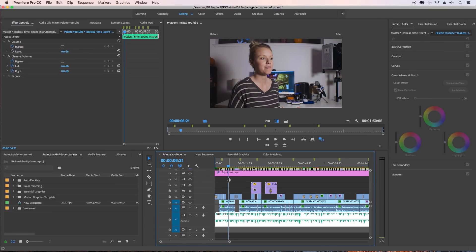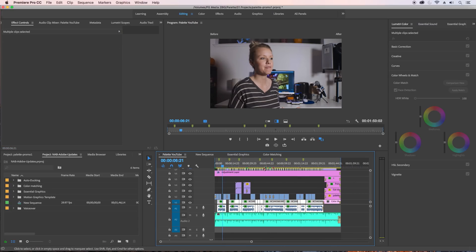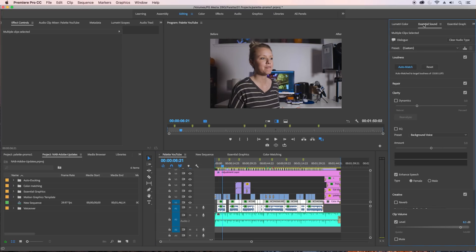Video editing for me is such an intimate process... You can hear that the music is too loud for the dialogue.